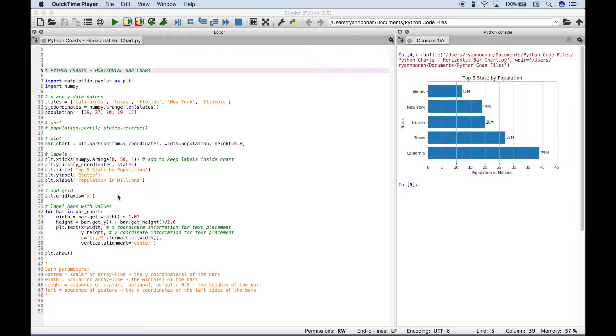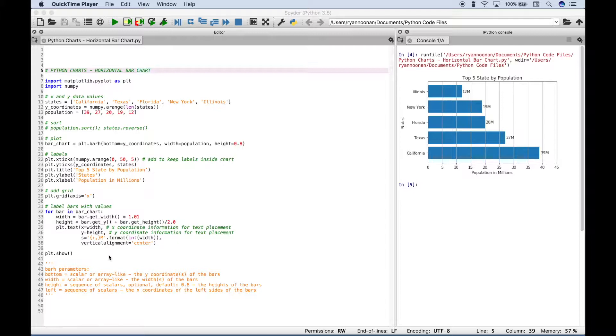Okay, because basically we've already gone over how all of this code works in general, we just wanted to go over a few additional details on how to create a horizontal bar chart as opposed to a vertical bar chart or a stack bar chart.